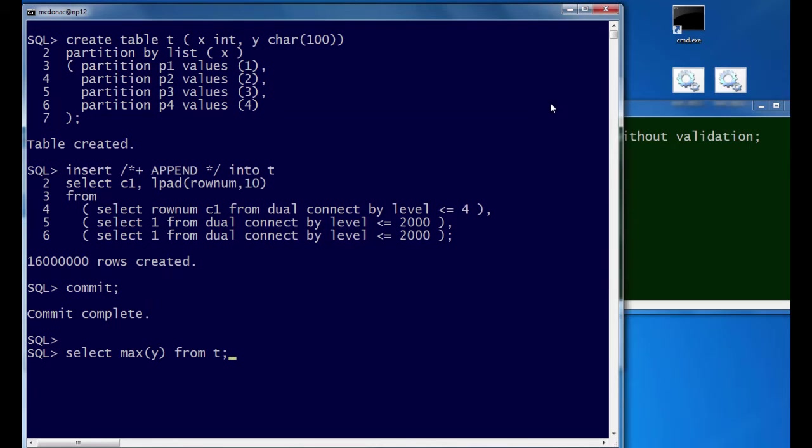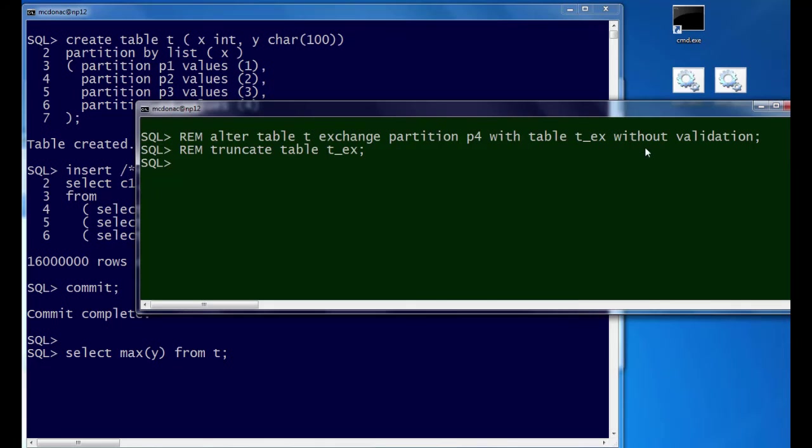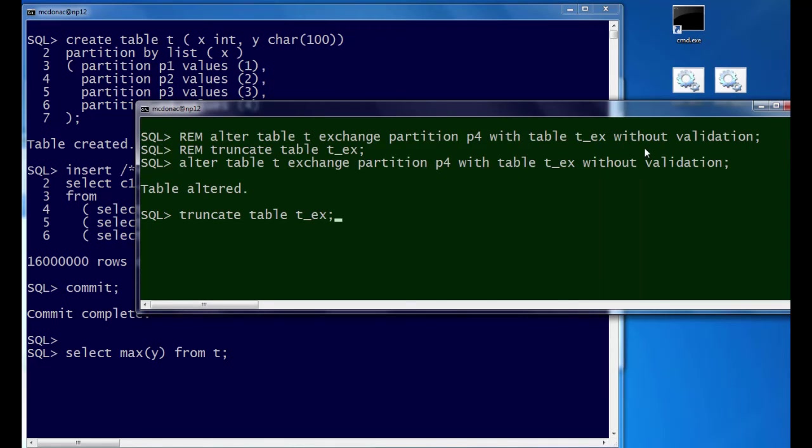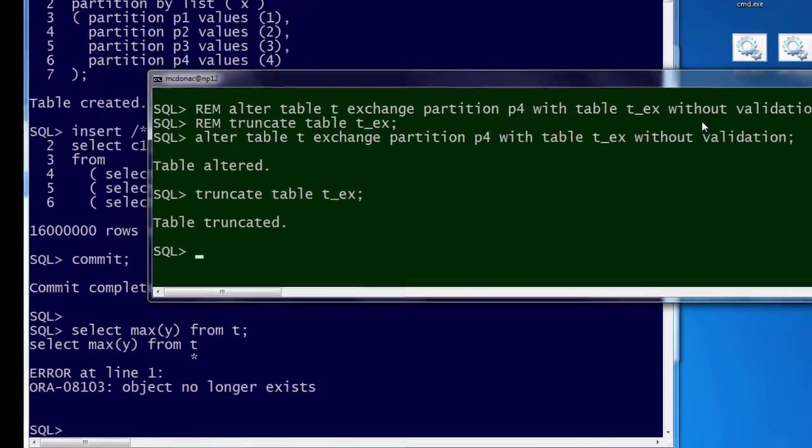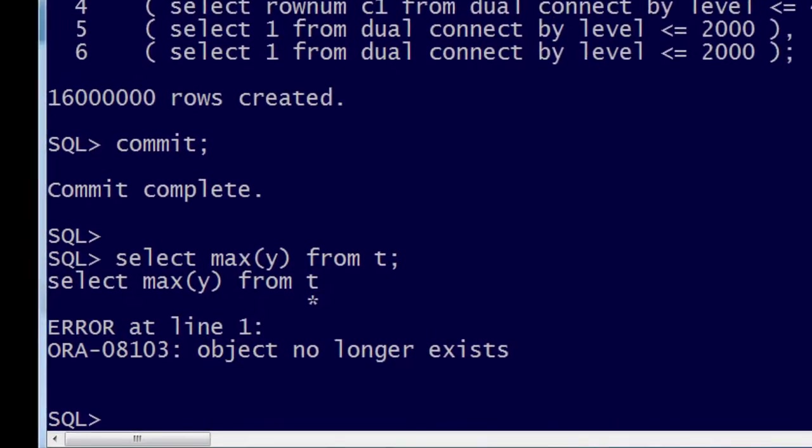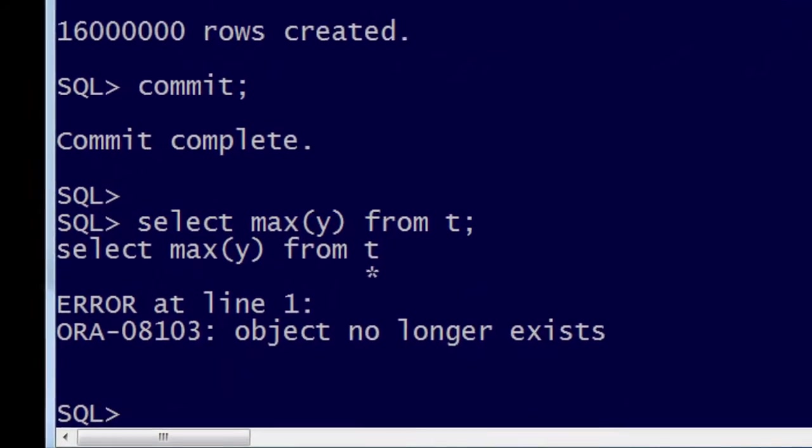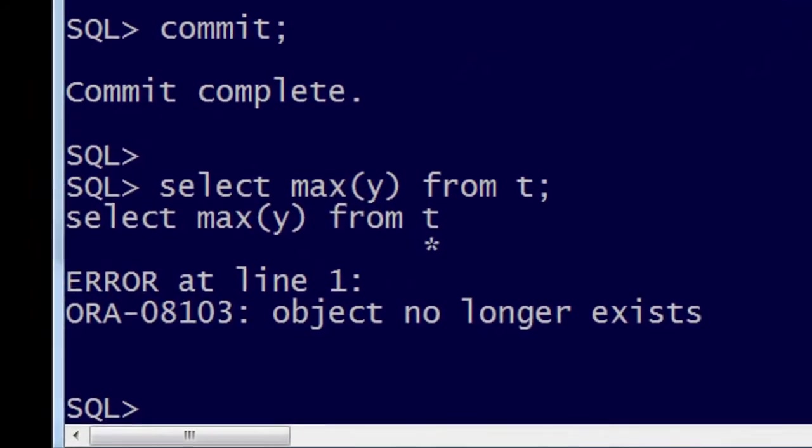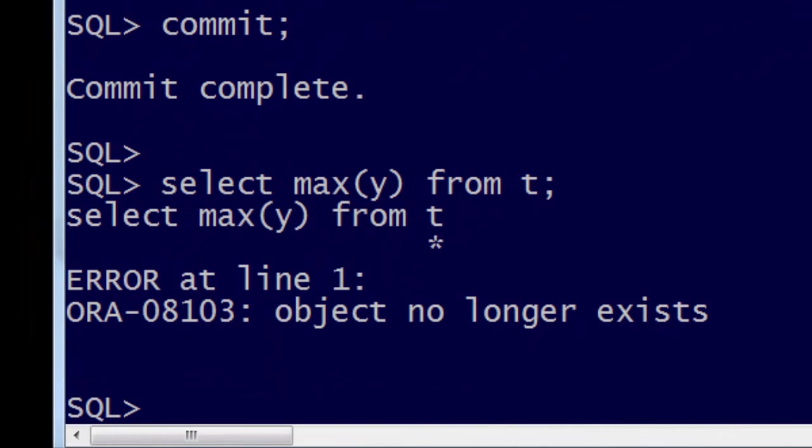So we get ready to run our query, and go, and bang. And you can see, now when the database was trying to find that partition that had been exchanged out, the data was gone. And we get the familiar error, ORA-08103 object no longer exists.